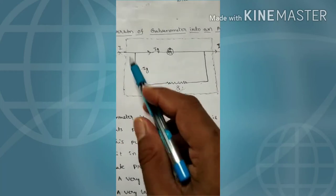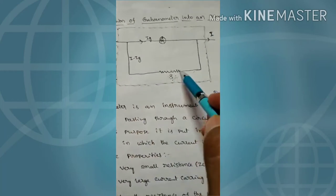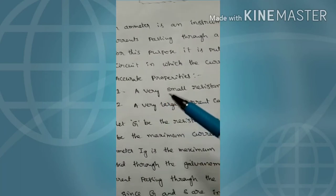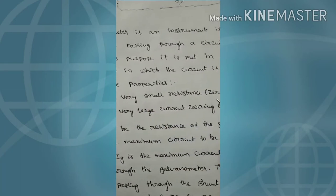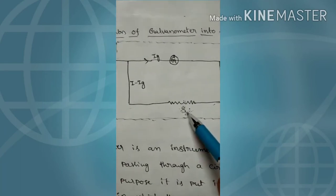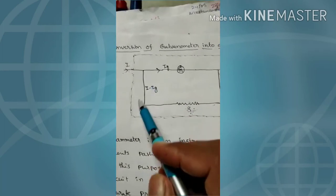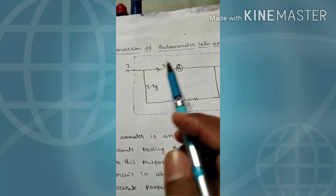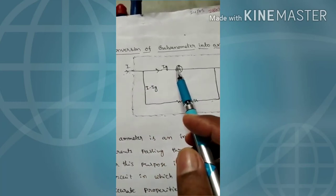What is this shunt? In the ideal case it has zero resistance, and in practice it has a very small resistance. This small resistance component is called the shunt. When you add the shunt, what happens when you send current through the circuit?